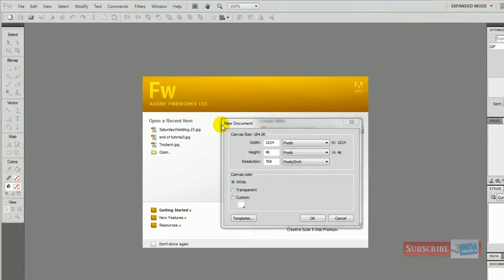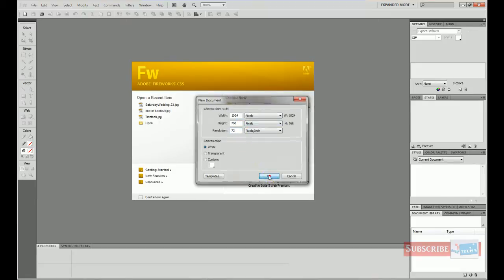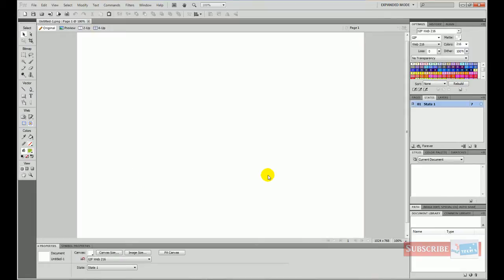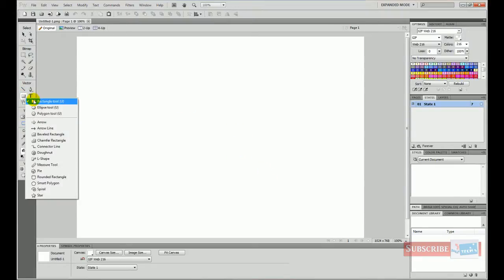The first thing I've done is loaded up Fireworks, clicked on New Document, and set the width to 1024 and the height to 768. The resolution should be 72, which is normal. Press OK and this is a blank canvas.